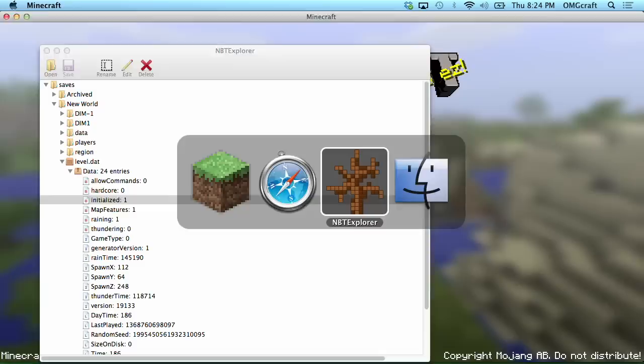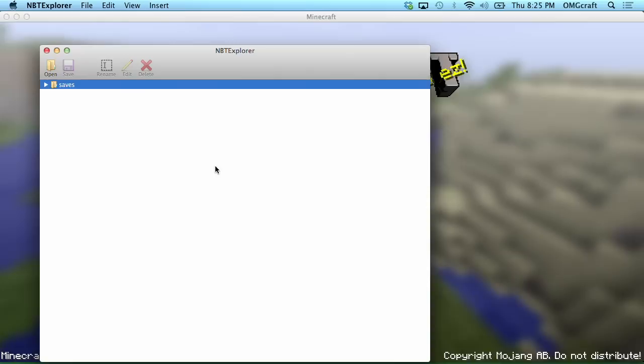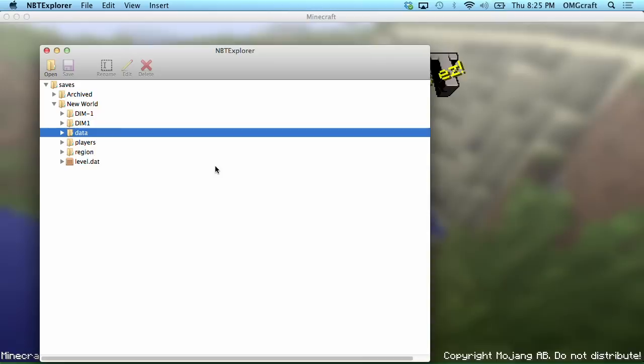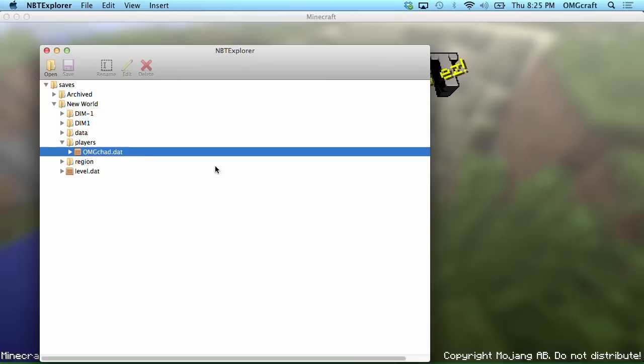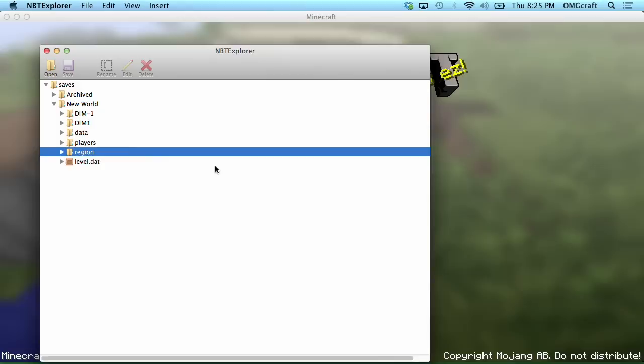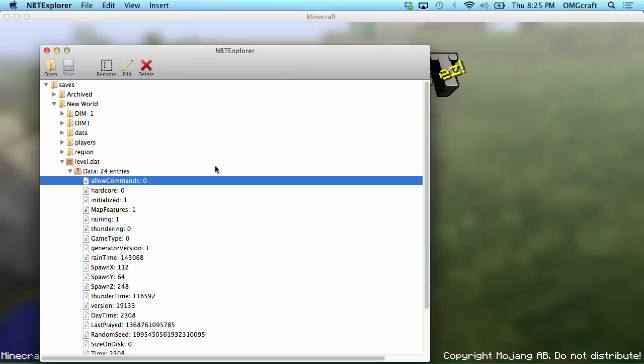When you open this up, you are given just a single saves file. Go ahead and open that up by hitting the down arrow. And I have a few worlds. This one that I'm in, I know is called New World. So, I'm going to go ahead and open it up. All of this information is what your level save is. The level.dat is where things like all level properties are included.